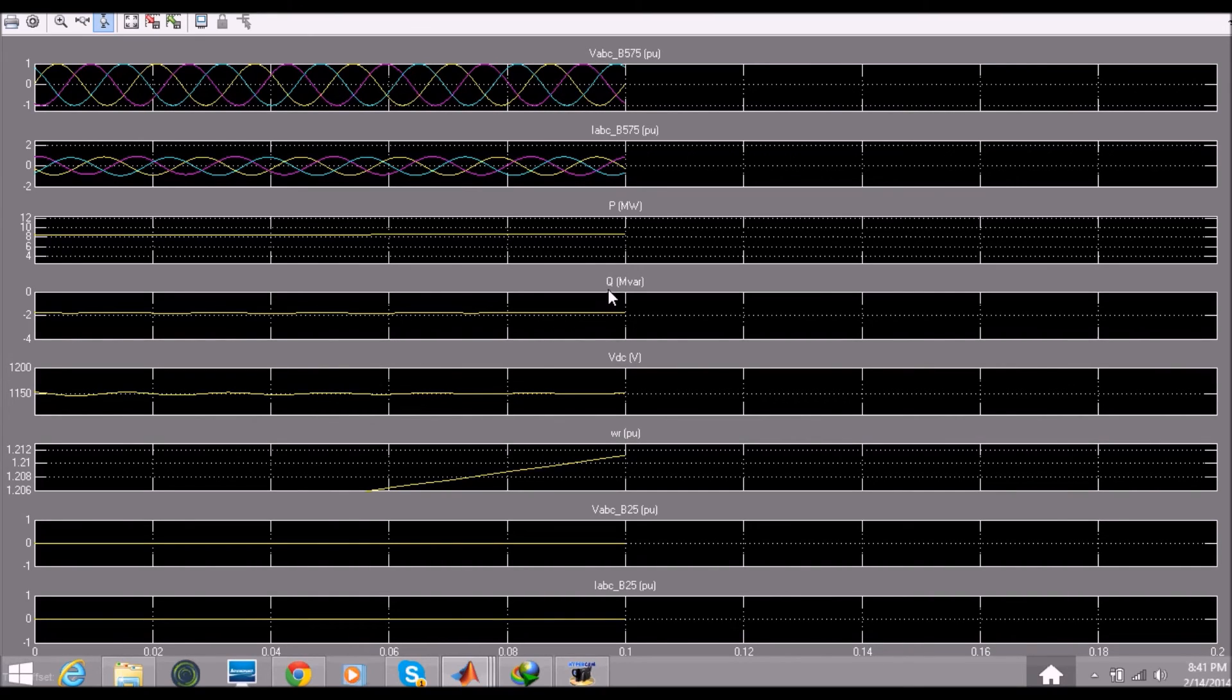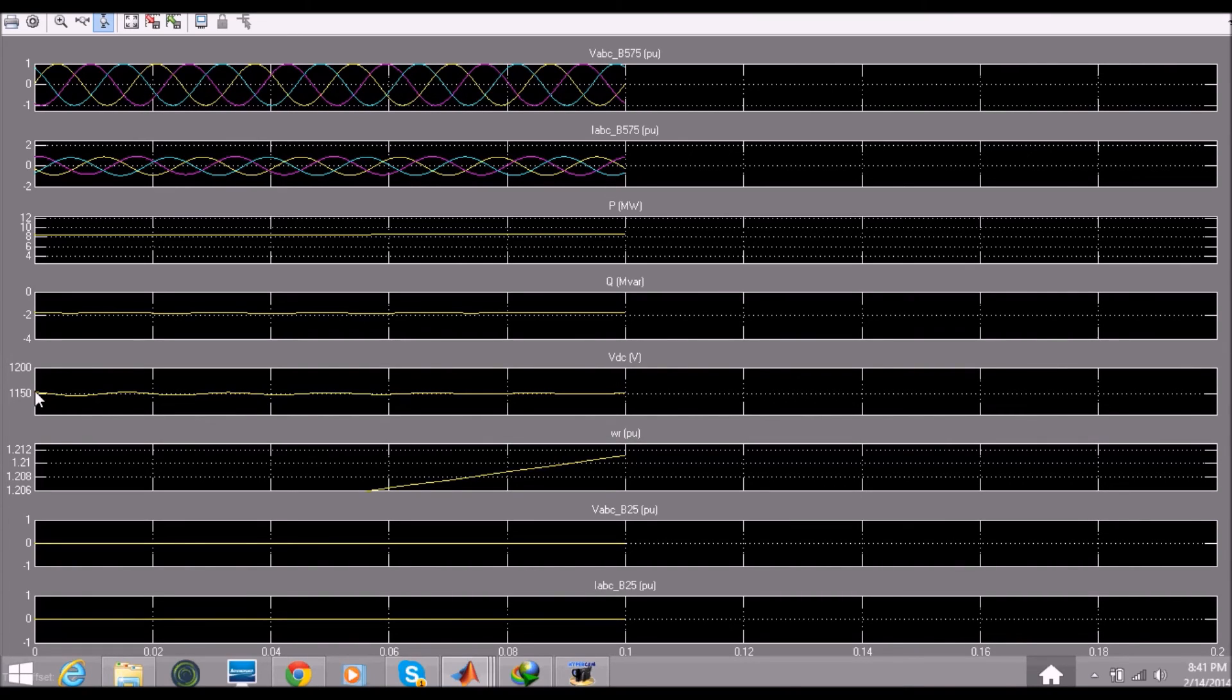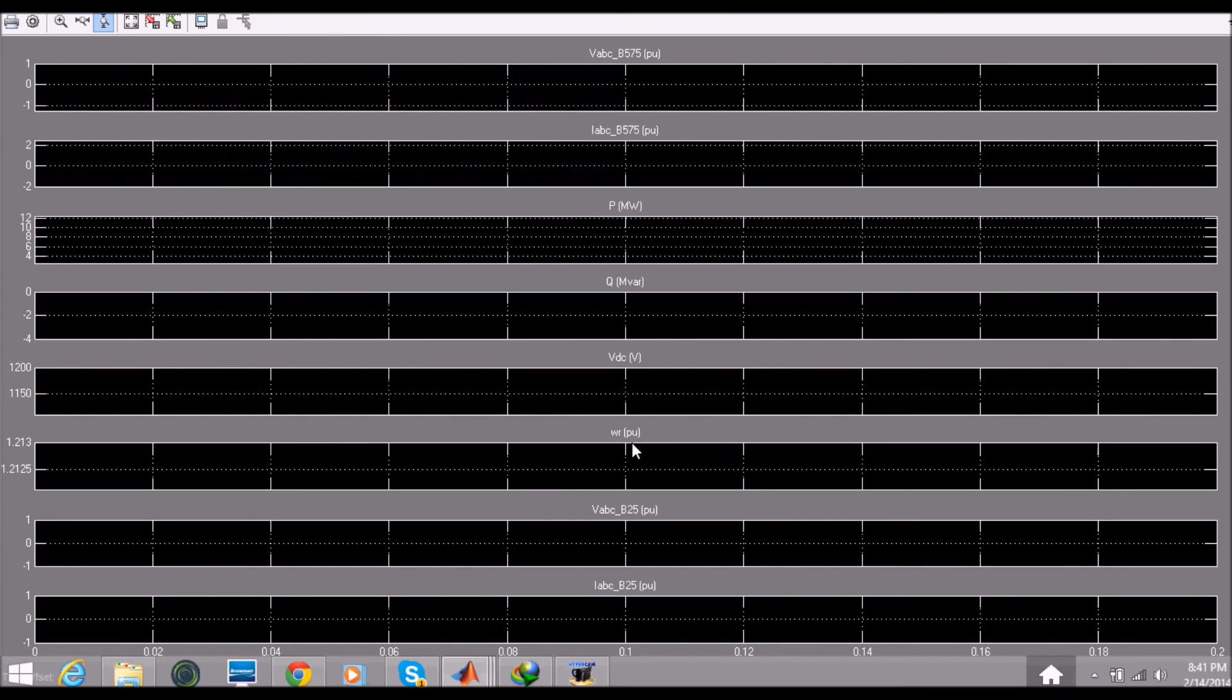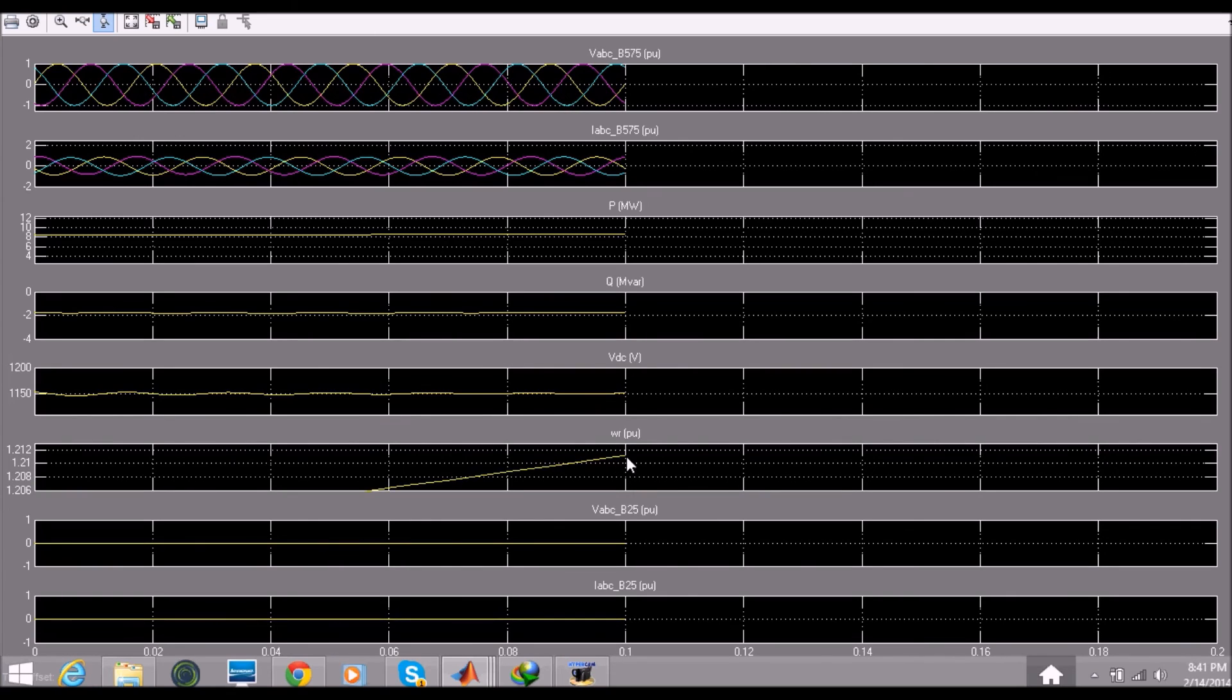We are getting our voltage, DC voltage or somewhat around 1150. And the WR per unit is somewhat, it's getting increased. So 1.21 around and like that.